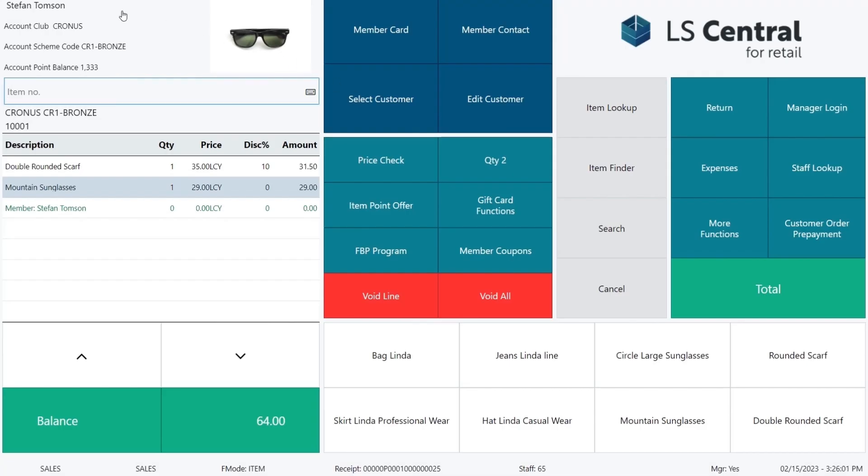As you can see here, this card belongs to Stefan Thomson. He's in our club Kronos, scheme bronze, and here you can see his point balance.